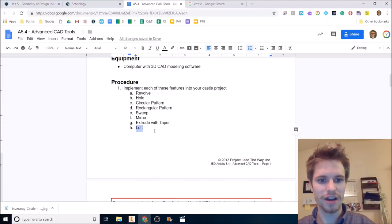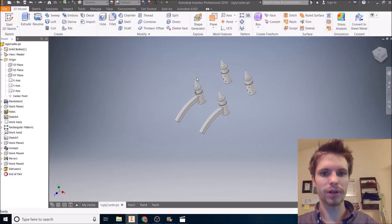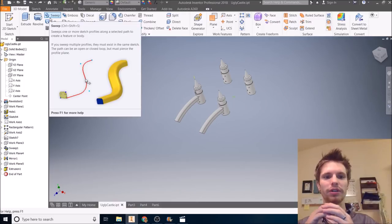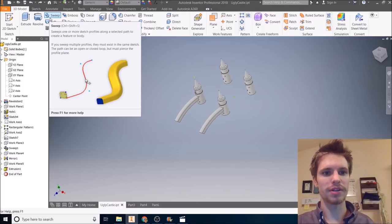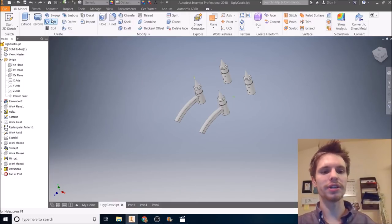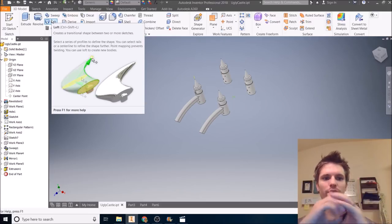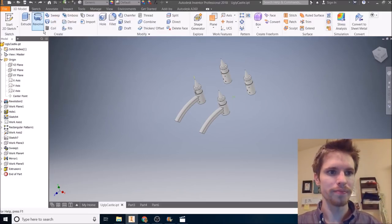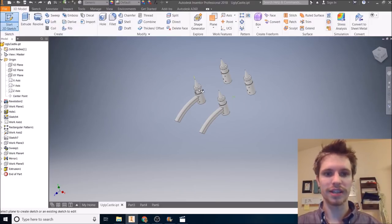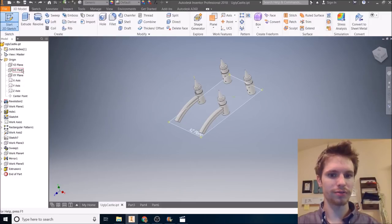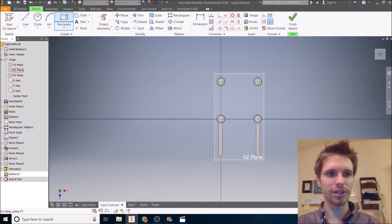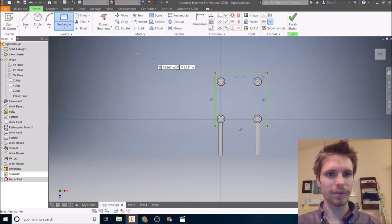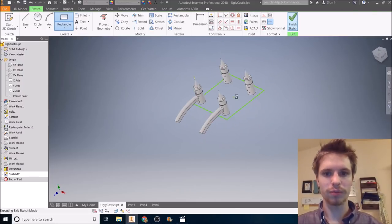Last thing is a loft. So I'm going to tell you a little bit about what loft does and then how to create it. A sweep takes one profile and sweeps it around the path. A loft though, can use several different profiles. So the cross section will change if you wanted to. So I'm going to demonstrate by creating the motte, which is the hill that the castle sits upon. So I can start a 2D sketch on the ground plane, the XZ plane. I'm just going to do a very simple, do a rectangle tool around my towers here.